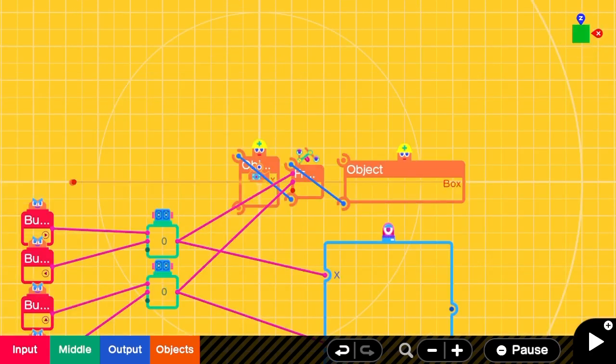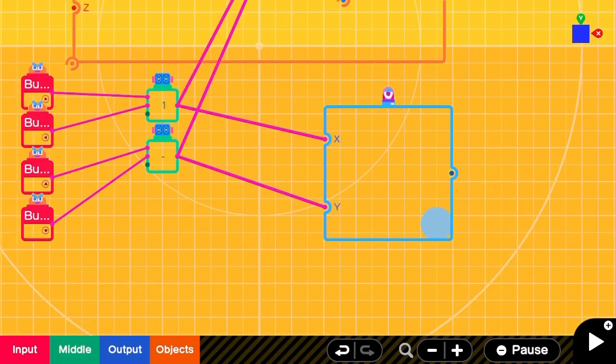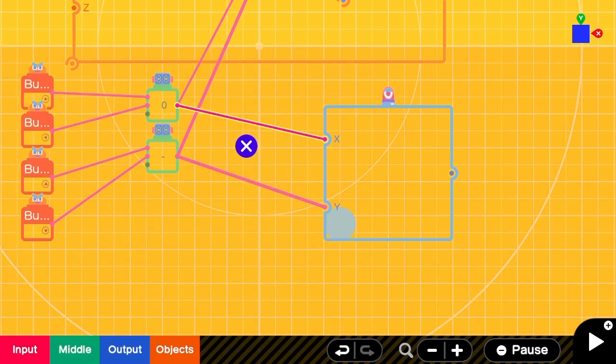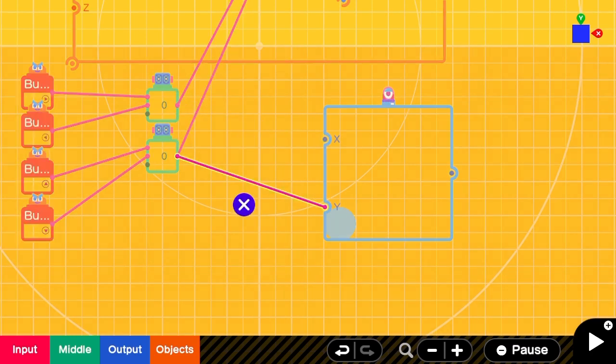If you plug in the counter directly you'll notice that it's not working properly because the 2D display marker nodon only has a unit of 1 to go from left to right or top to bottom.